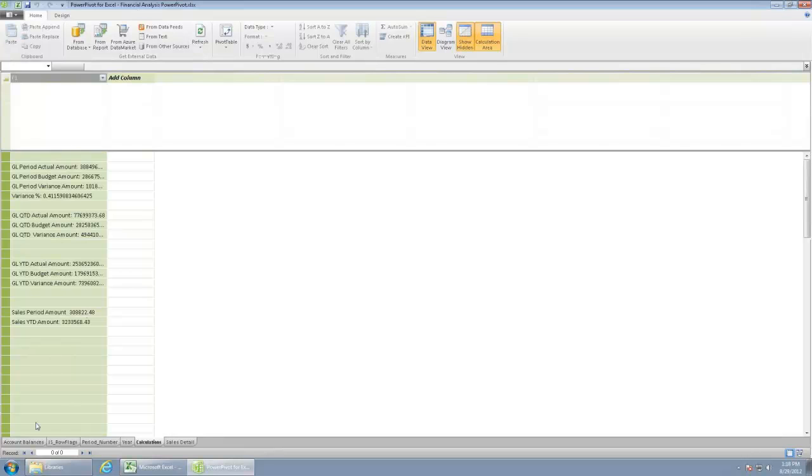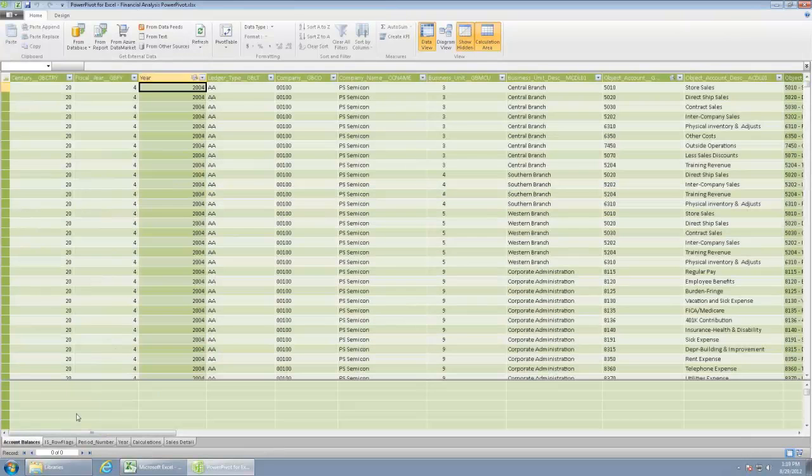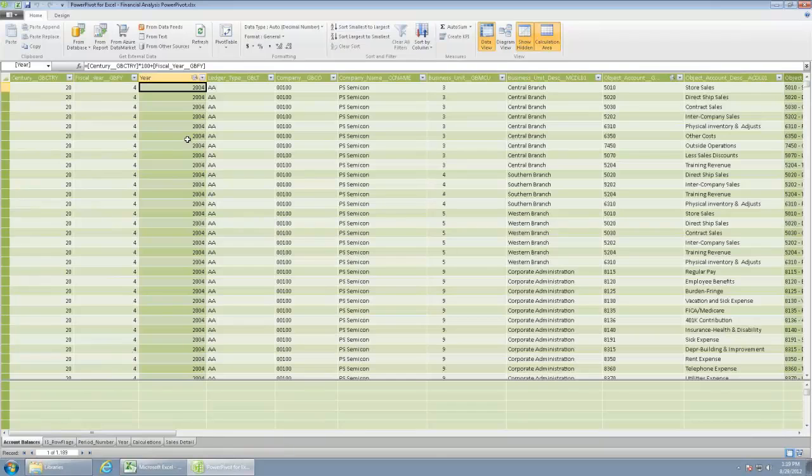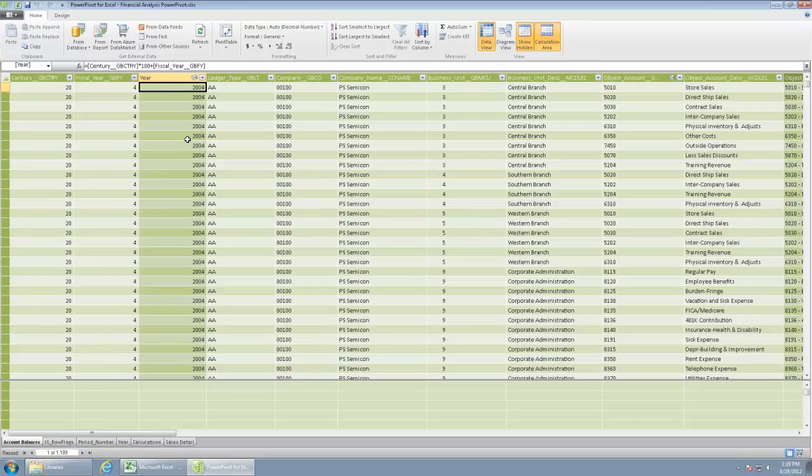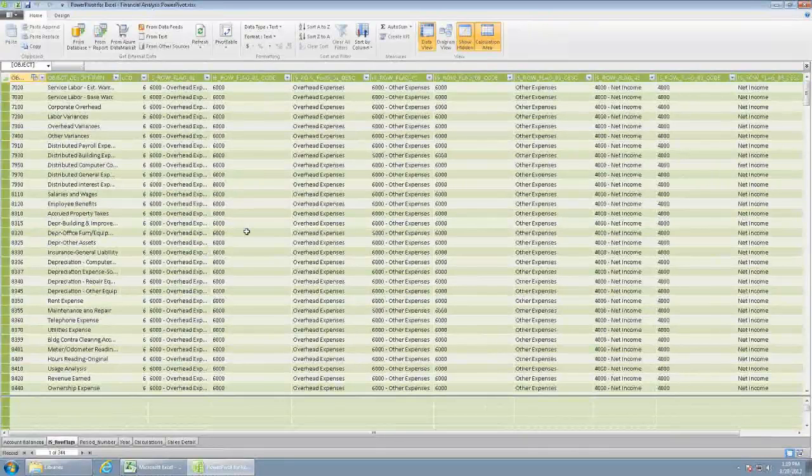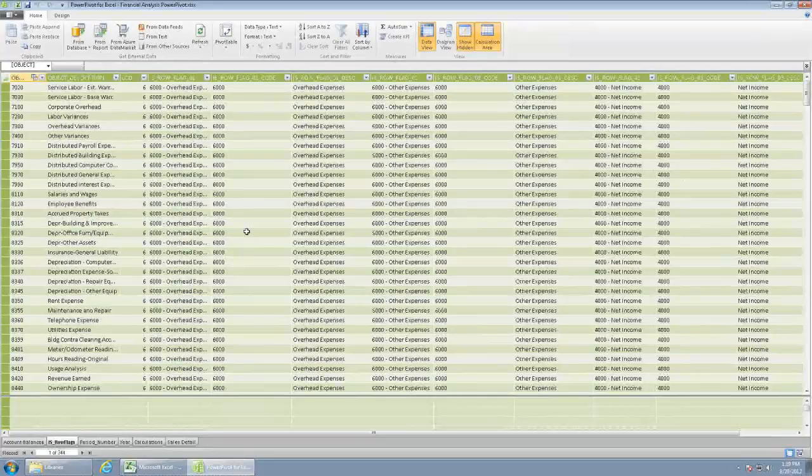So if I go over here to the left, there's account balances. This is pulling from the GL where it's financial. It's a query that was on top of the GL, the account balance file, linked to some of the other tables that are applicable. So this is pulling a lot of that stuff that you might see there, the row flags. This is where we define our different relationships for what rollups each object account falls into.